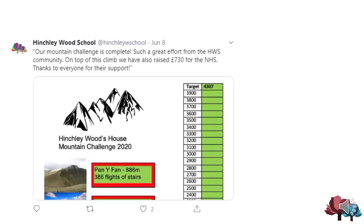The school community also came together, remotely, to climb mountains remotely, and achieved a fantastic height whilst raising over £730 for the NHS, which is an absolutely superb amount.